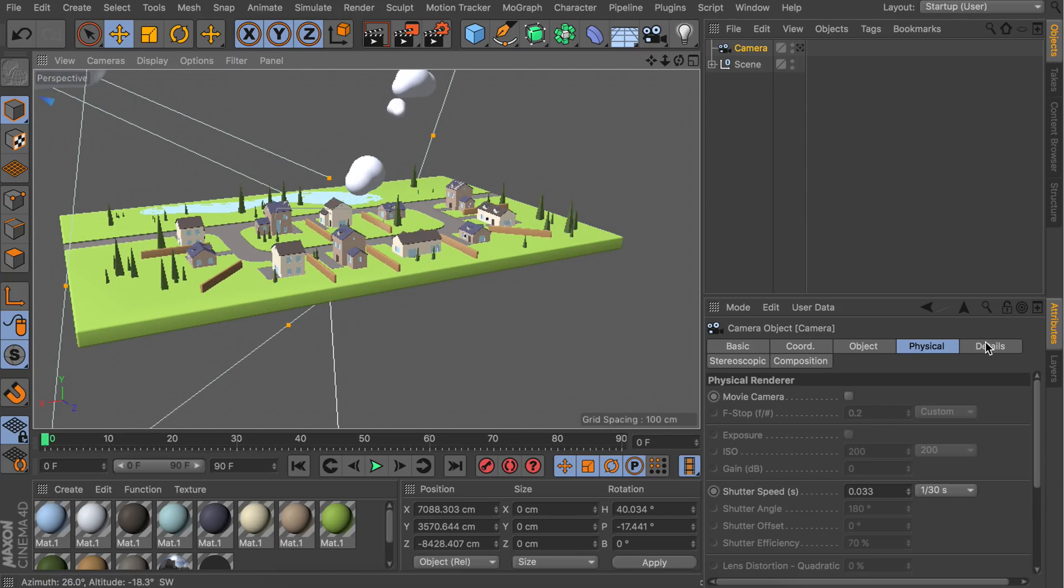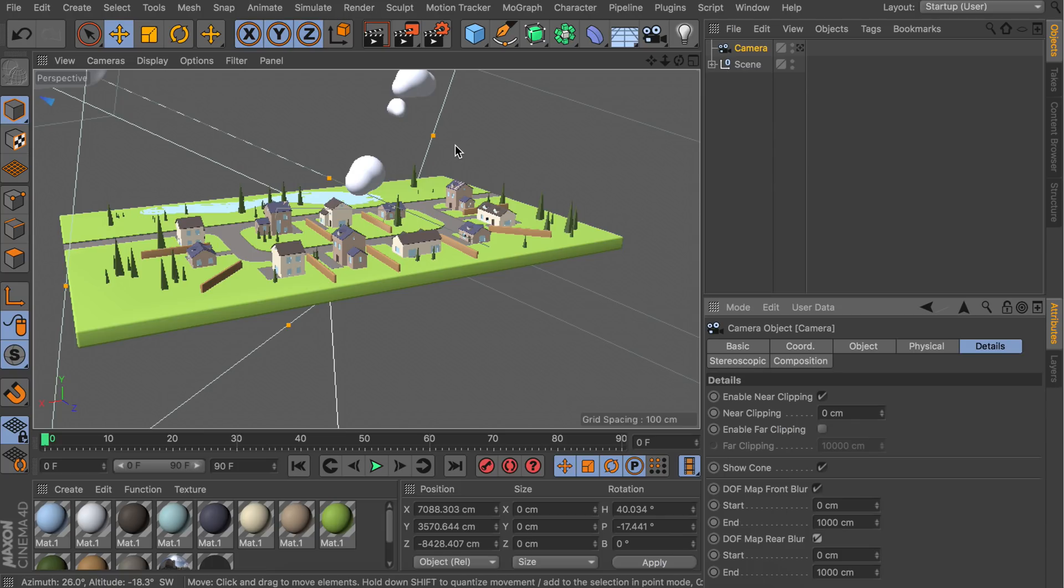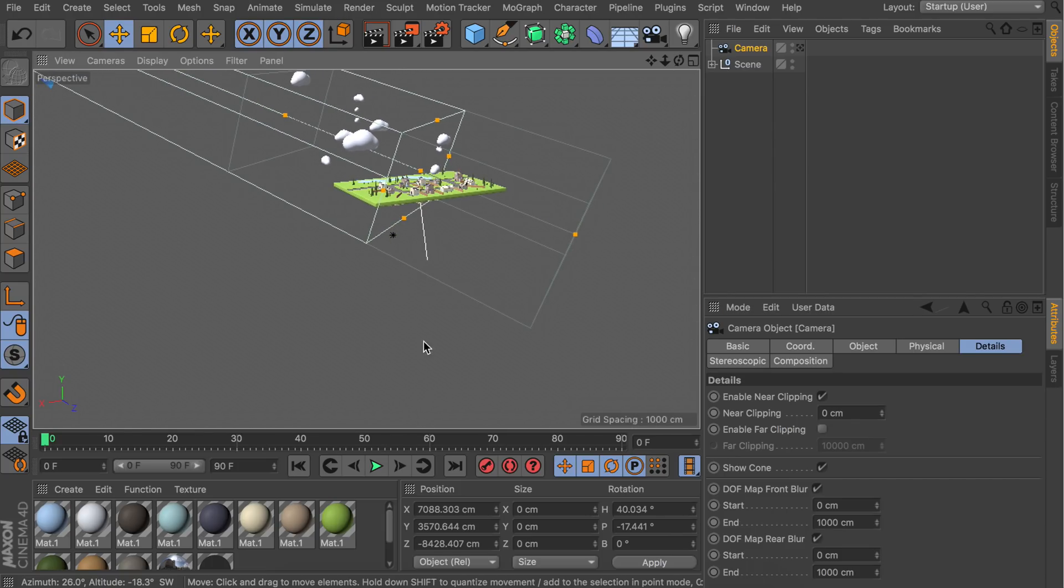Now you should have something like this. Let's go to the detail step of this camera and we need to enable the depth of field map front blur and the depth of field map rear blur. If you've enabled this, you should see we have two new frames at the front and the back of the center one we already had.